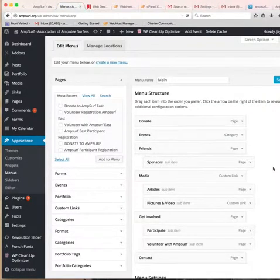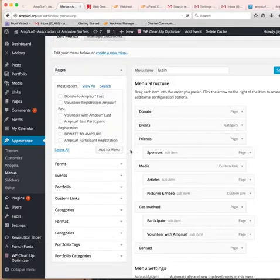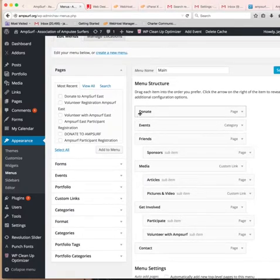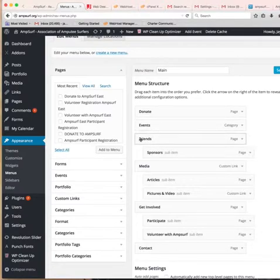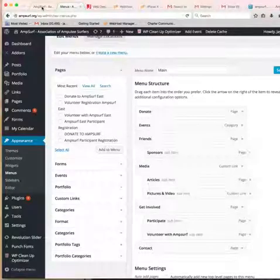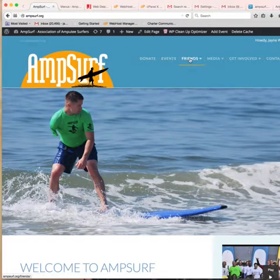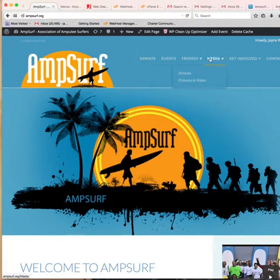This is the structure of your menu, so we've got these are our top level. Everything that's far left over here is our top level: donate, events, friends, media, get involved, and contact. And if we go over here we'll see the same structure: donate, events, friends, media, get involved.